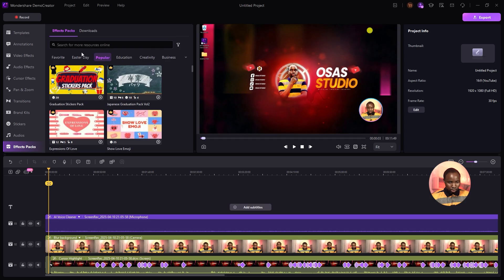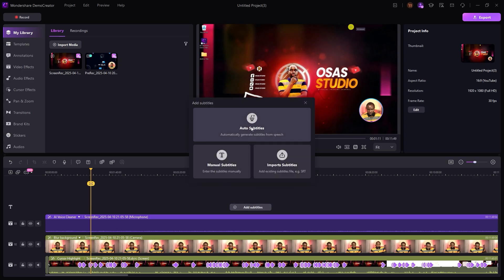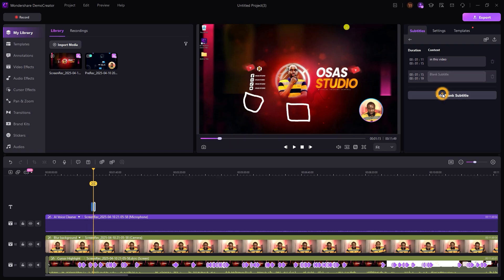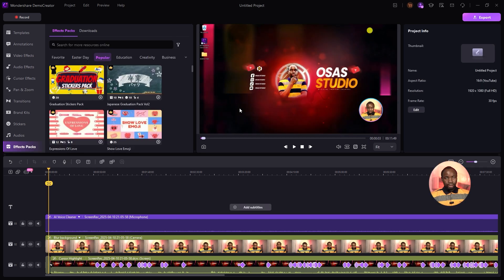To add subtitles to your video, come over to the subtitles section and click Add Subtitles. You have three options: Auto Subtitles, Manual Subtitles, and Import Subtitles. I'll click on Manual Subtitles, where you can manually type in your subtitles. To add more, click Add Blank Subtitles and generate them manually.